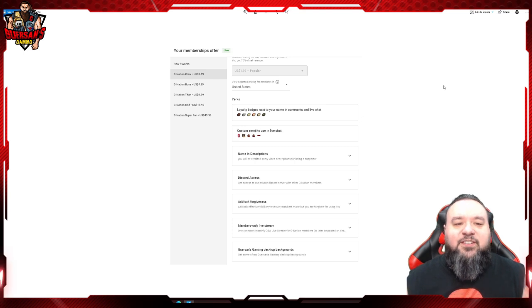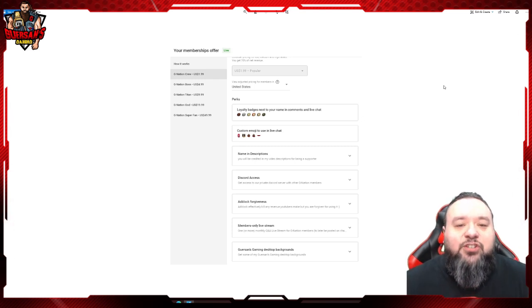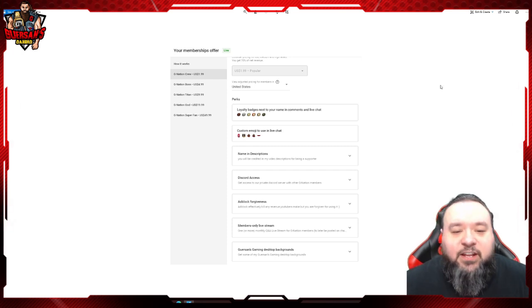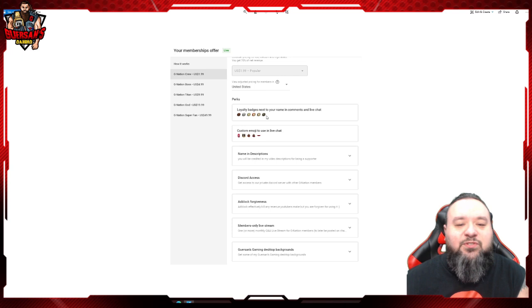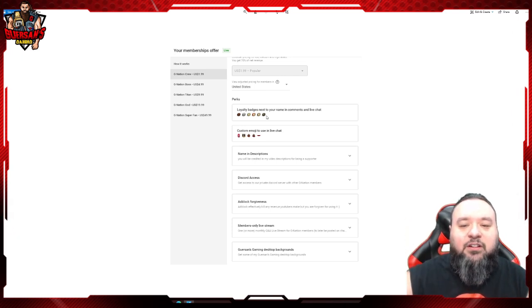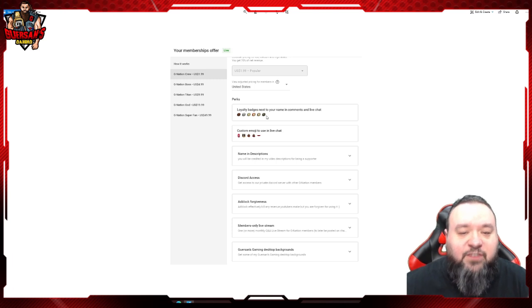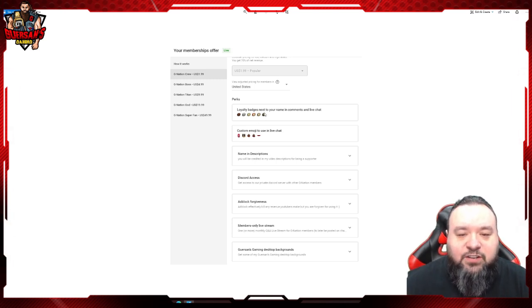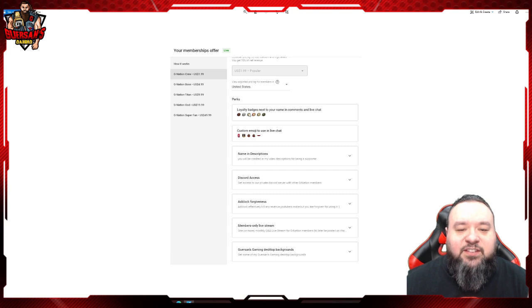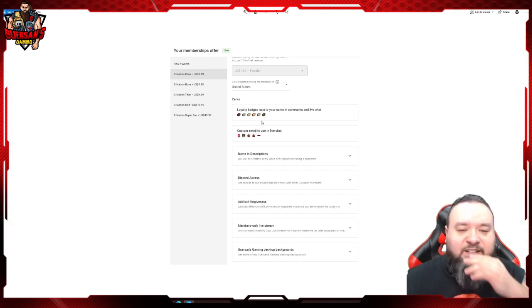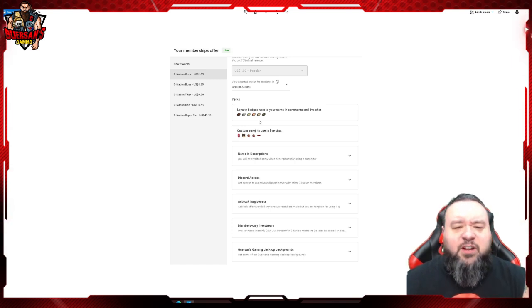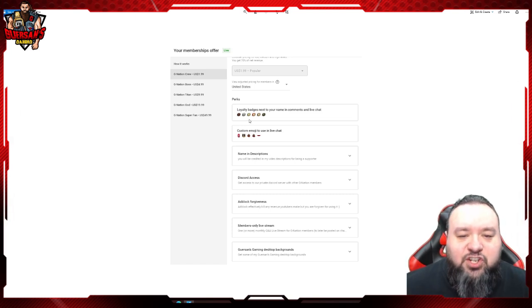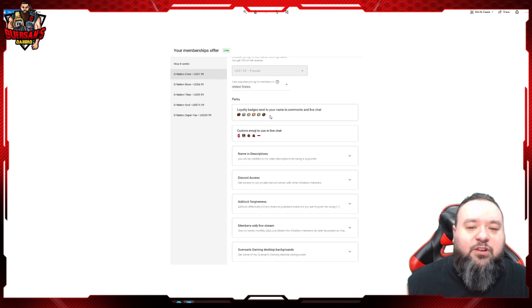We have the first level, the G Nation Crew, which is two bucks. It gives you the loyalty badges next to your name in comments and live chat - those are the little belts that you see here. You have those that are going to be beside your name both on live streams and when you leave comments on regular videos. There's a couple variations of them. Basically the longer you're a member, the different it's going to look.